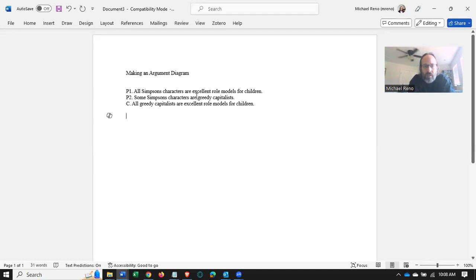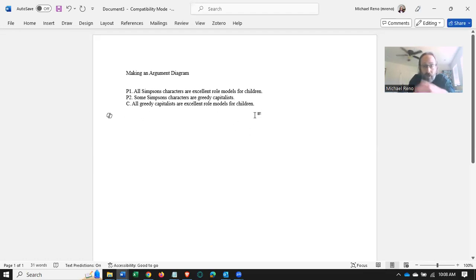P1, all Simpsons characters are excellent role models for children. P2, some Simpsons characters are greedy capitalists. Conclusion, all greedy capitalists are excellent role models for children.